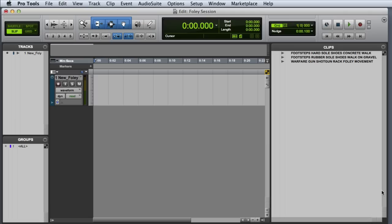In this video, we're going to look at selecting and editing foley-type elements from raw recorded takes. Before we get started, let's take a look at a couple of helpful settings in the Pro Tools interface.